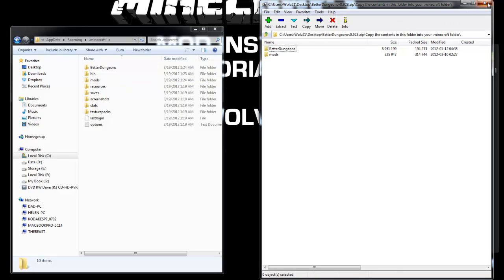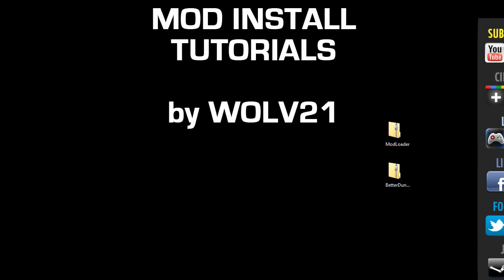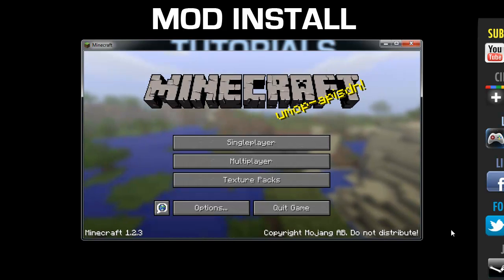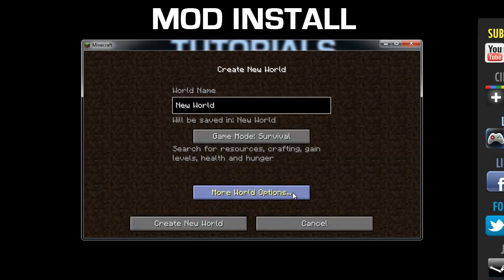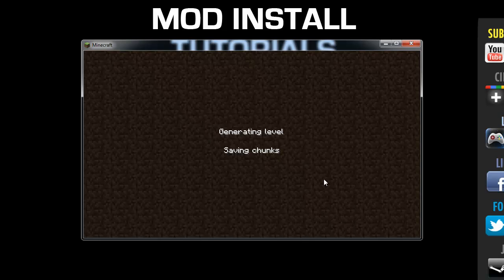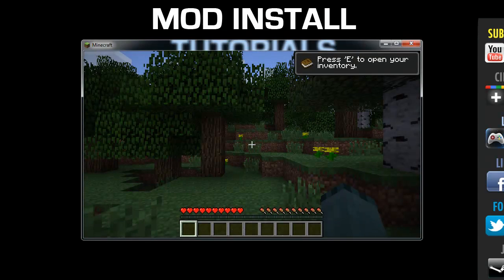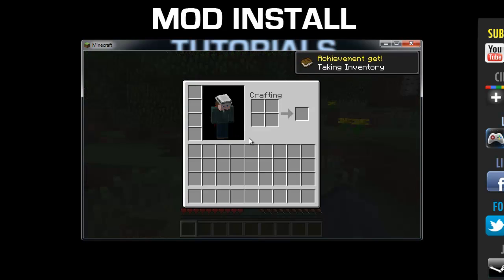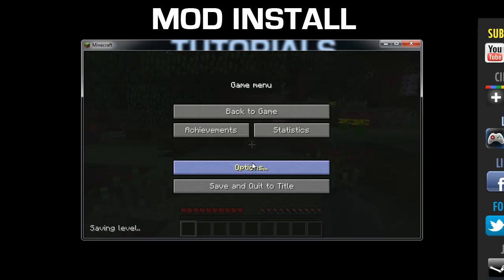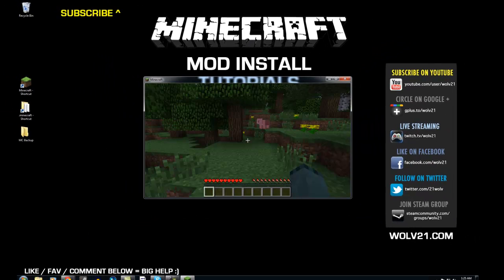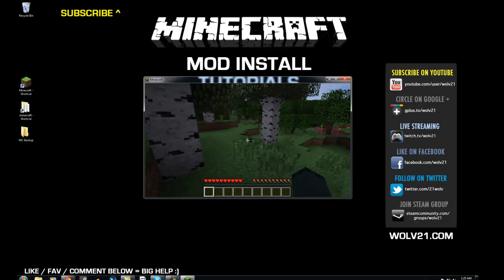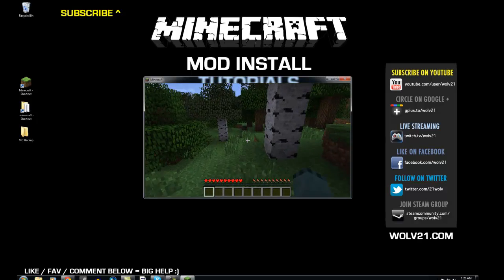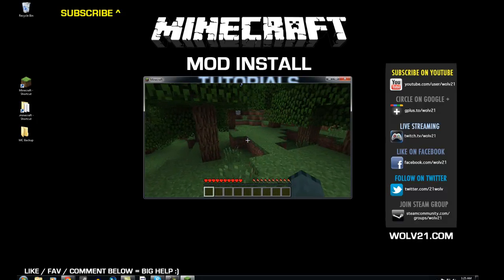What you can do is now is close out of both windows and now we can launch Minecraft. Once you create a new world, it will automatically set up better dungeons for you. Now the video that you probably came from was from Lucklin's video and those picks are really loud. So I'm going to go options, music down, sound down. So if you came from Lucklin's video, Lucklin has the full overview, mod review of better dungeons.